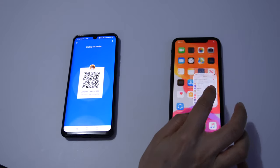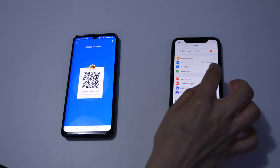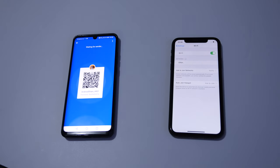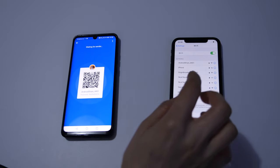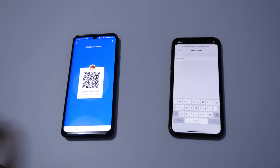Now we have to launch the settings app on our iPhone, click on Wi-Fi, find the network that Android provided us with, and click on it.